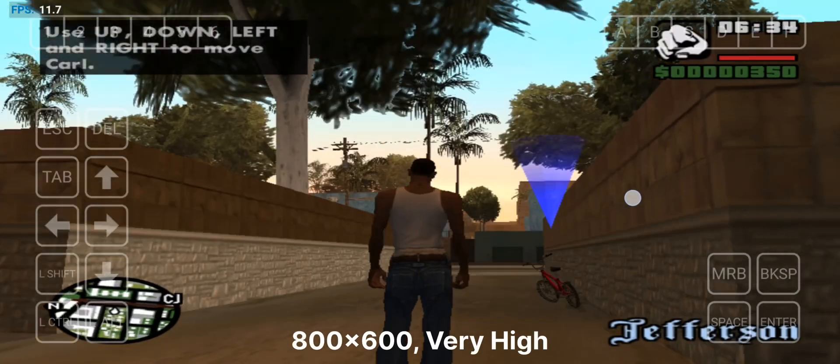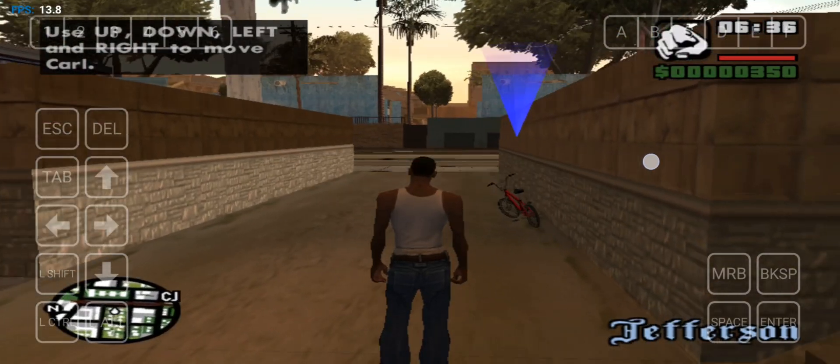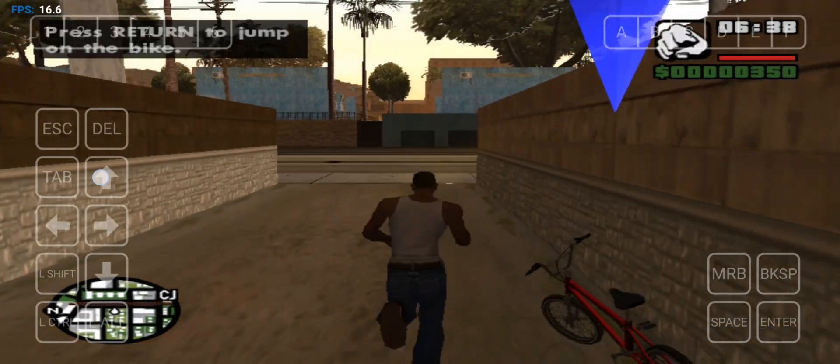The GTA San Andreas PC version is actually pretty good on this when you compare it with mobile version.